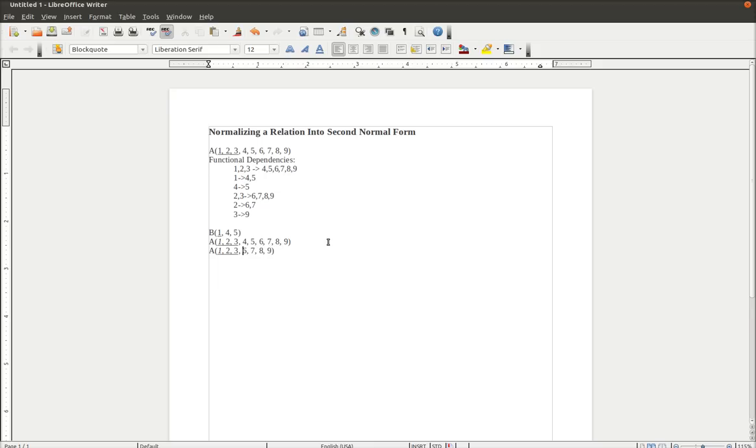A now looks like this. Next we write a statement. B1 must exist in A1. Now we have a new, or rather edited, version of the A relation.